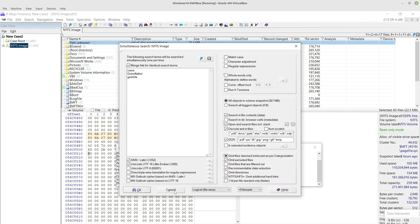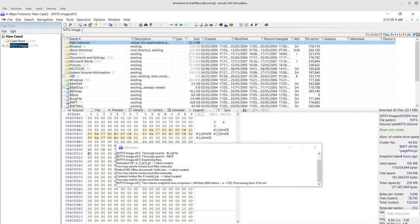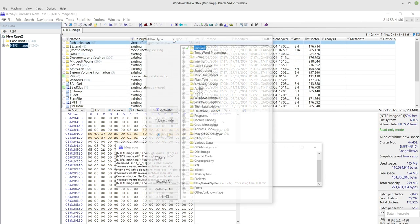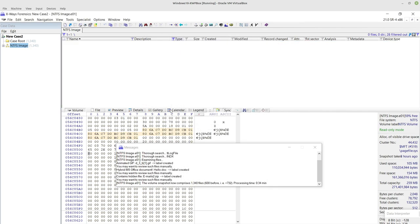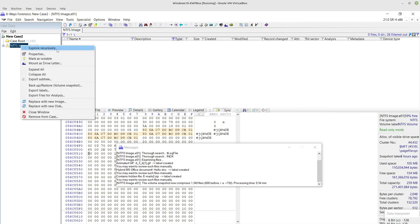I'm just going to cancel that for now and the first thing I'm going to do is use my type filter and basically enable it for pictures to filter out everything else.